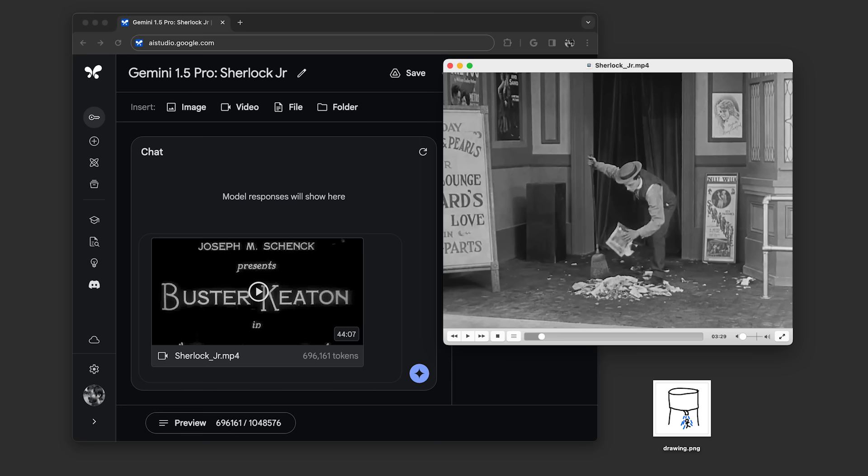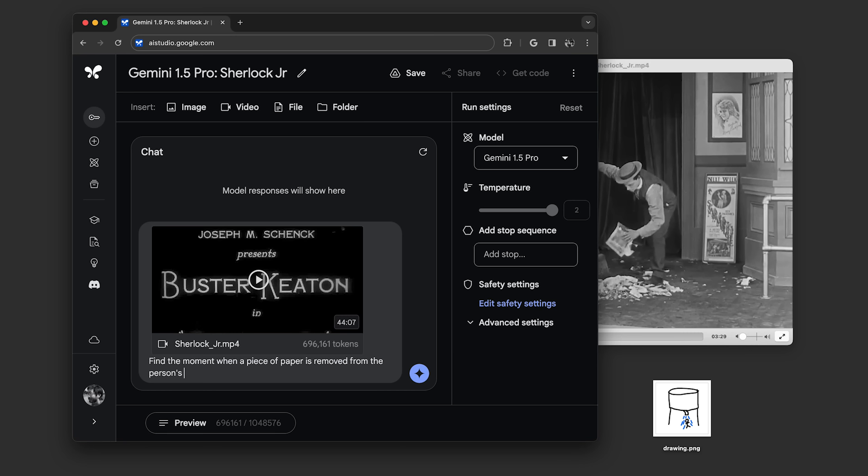In Google AI Studio, we uploaded the video and asked, find the moment when a piece of paper is removed from the person's pocket and tell me some key information on it with the timecode.